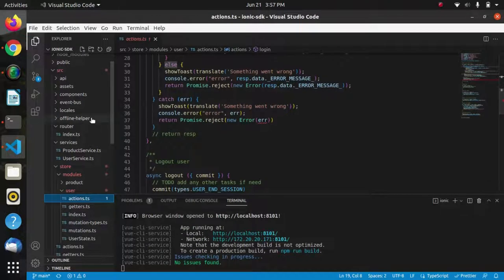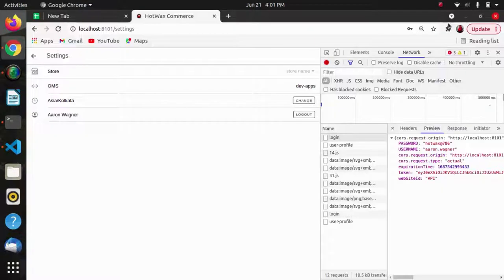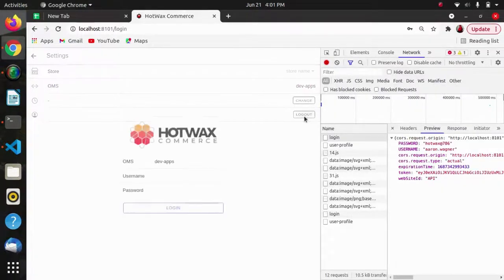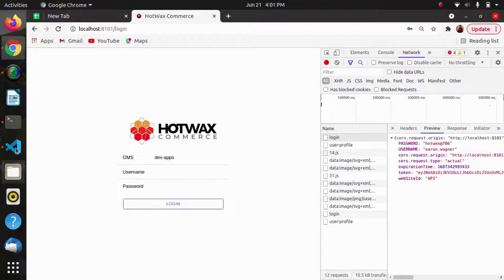This is basically the login authentication flow of this app. Now we will see the logout flow. As we logout, we are able to navigate back to the login screen.